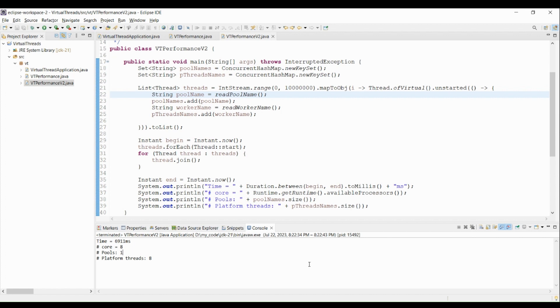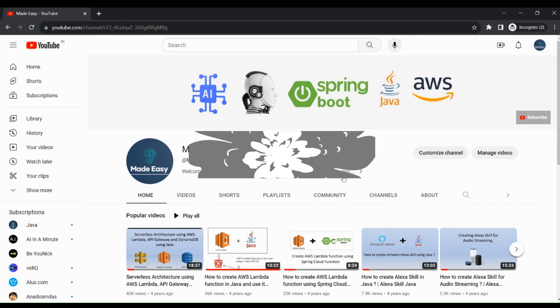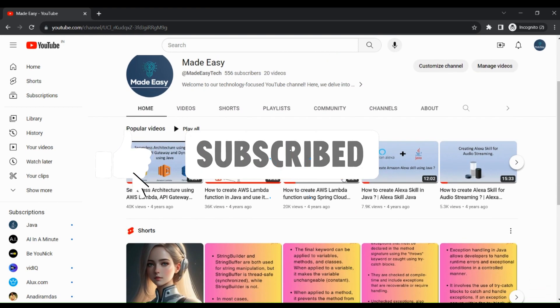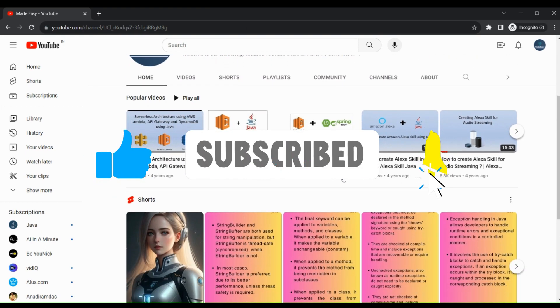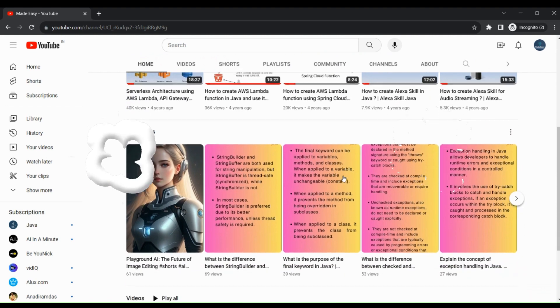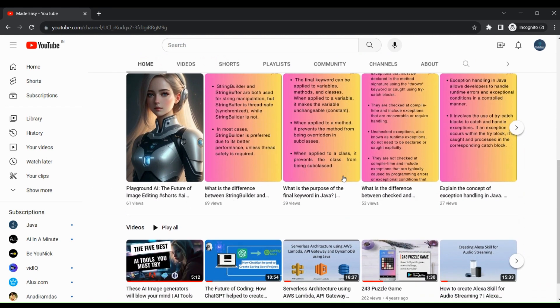And this is all about the virtual threads in Java. And remember to give this video a thumbs up if you enjoyed it, and share it with your friends who need to know about this feature of Java. Also subscribe to our channel and hit the notification bell to get more videos like this. Thank you so much for watching. Until next time, happy coding!